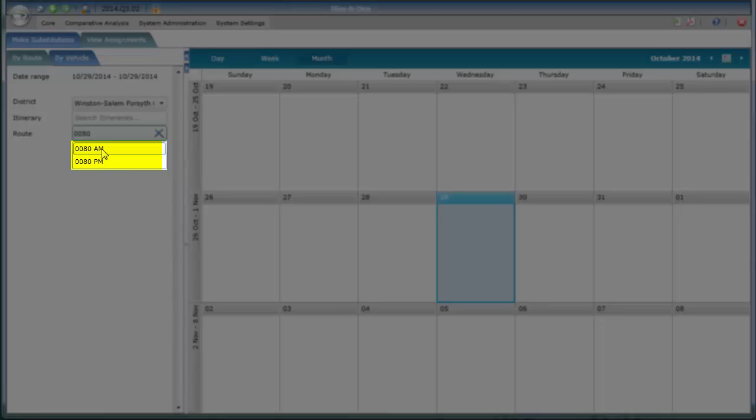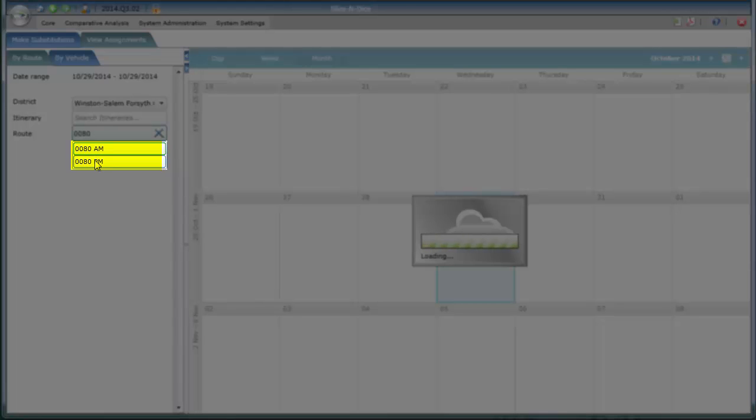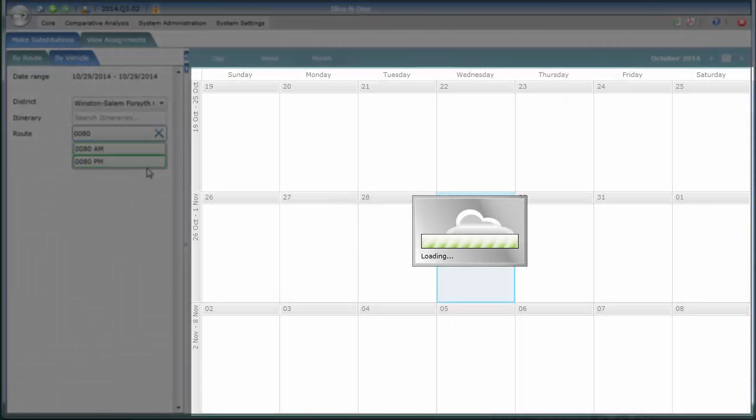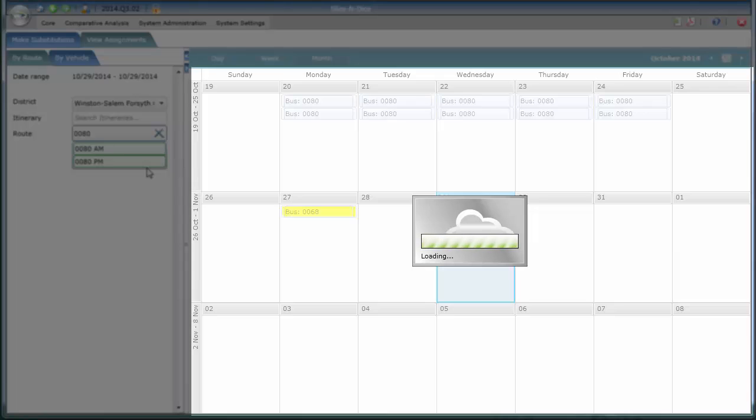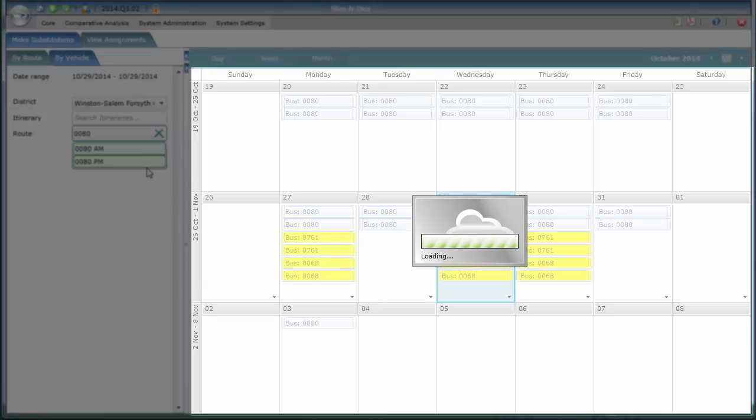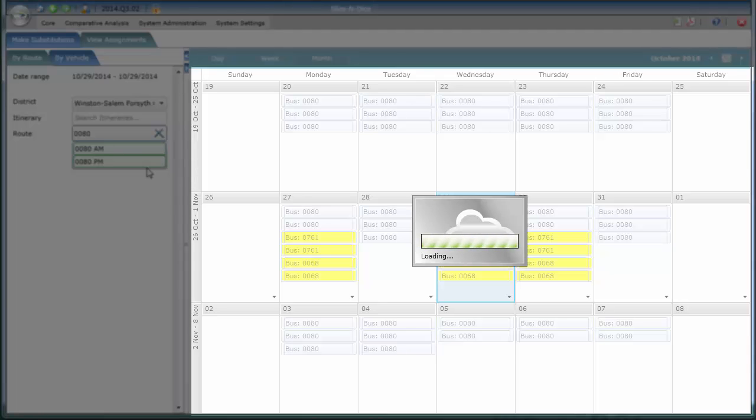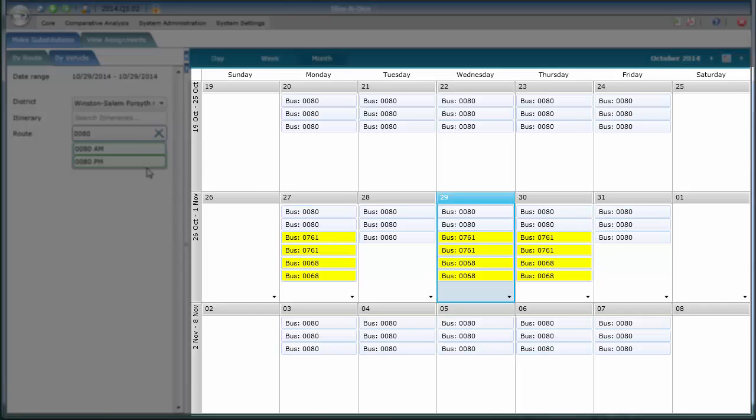In my case, I'm going to click on both AM and PM so I get both showing at the same time. You'll see that it begins to populate each of the days where there was a substitution. Notice that substitute buses are always highlighted in yellow when completed.